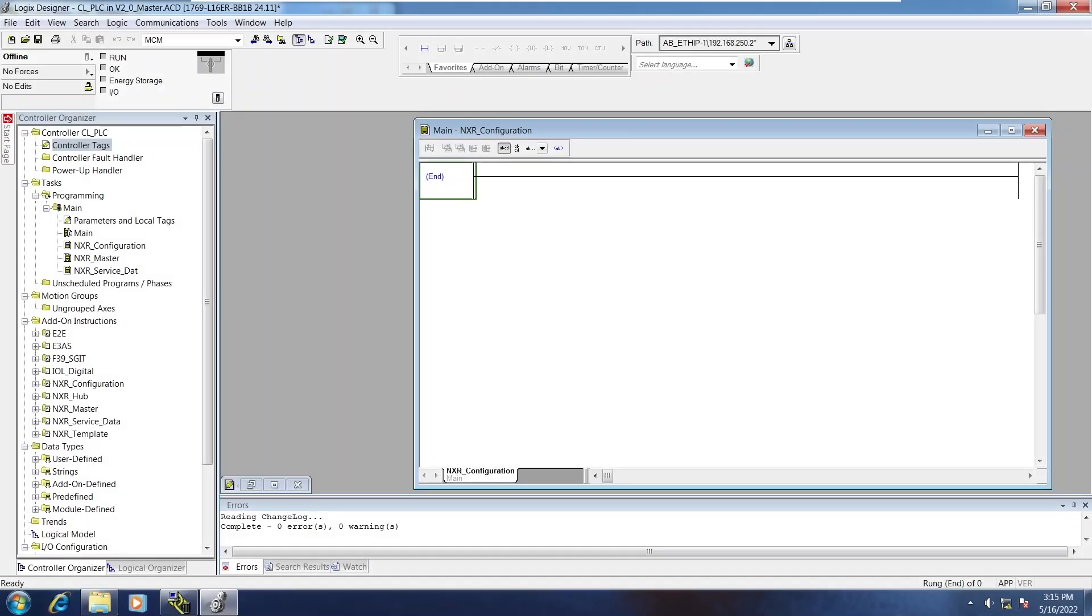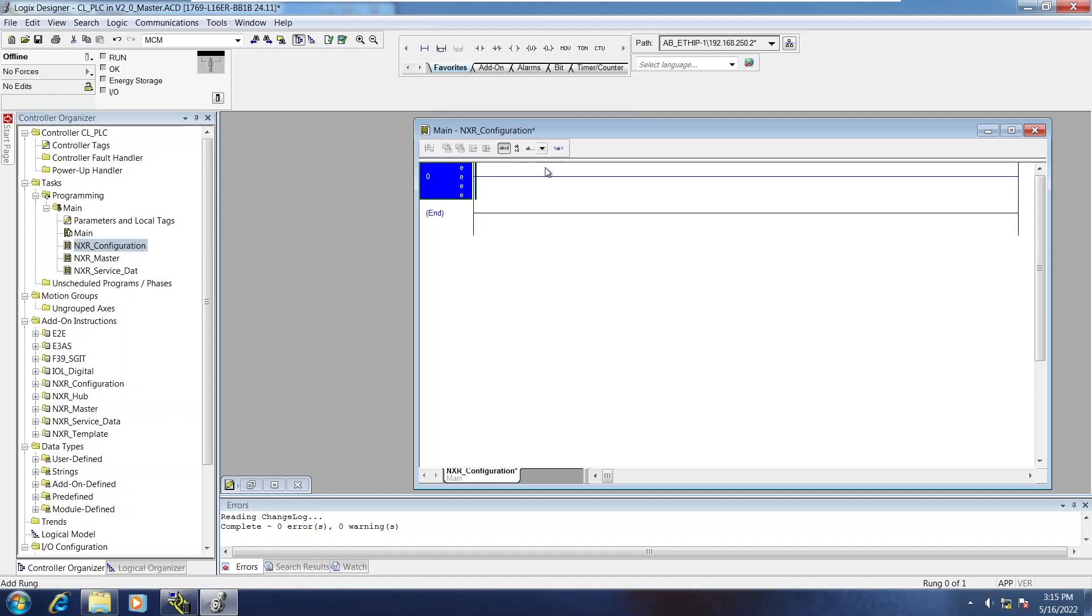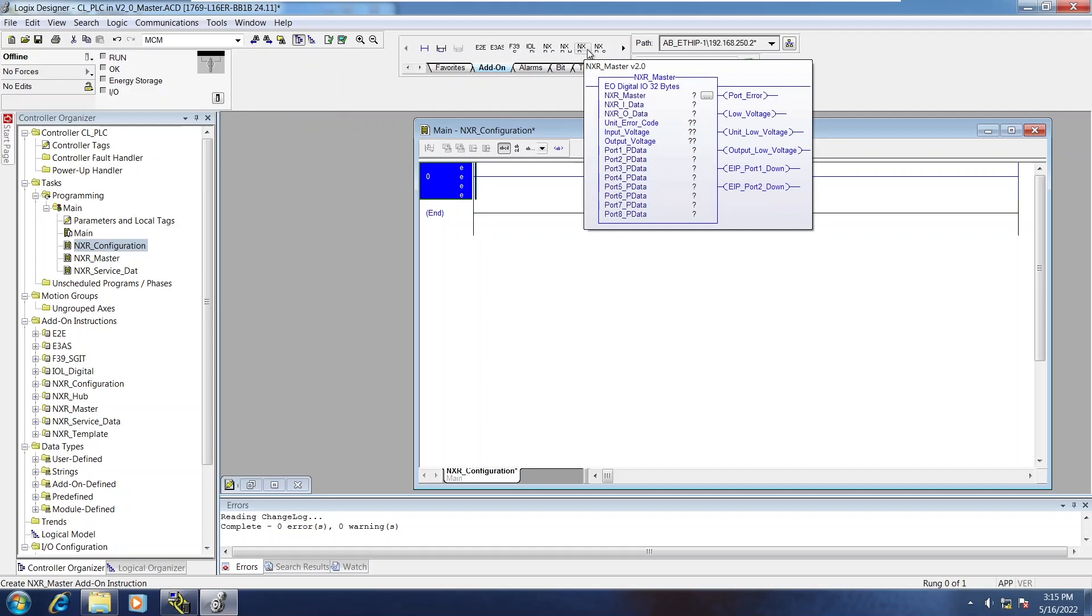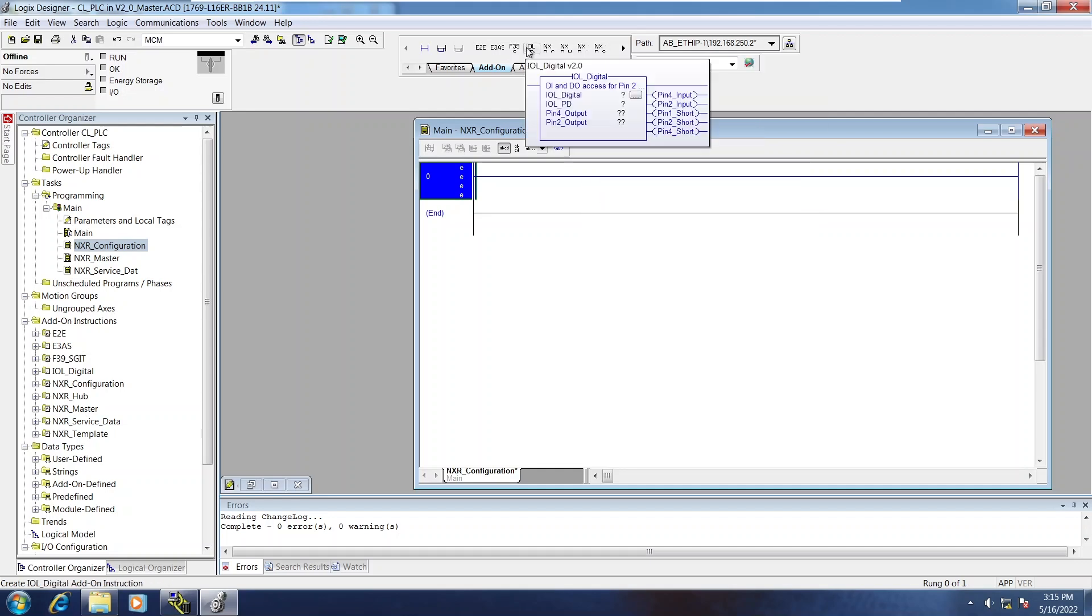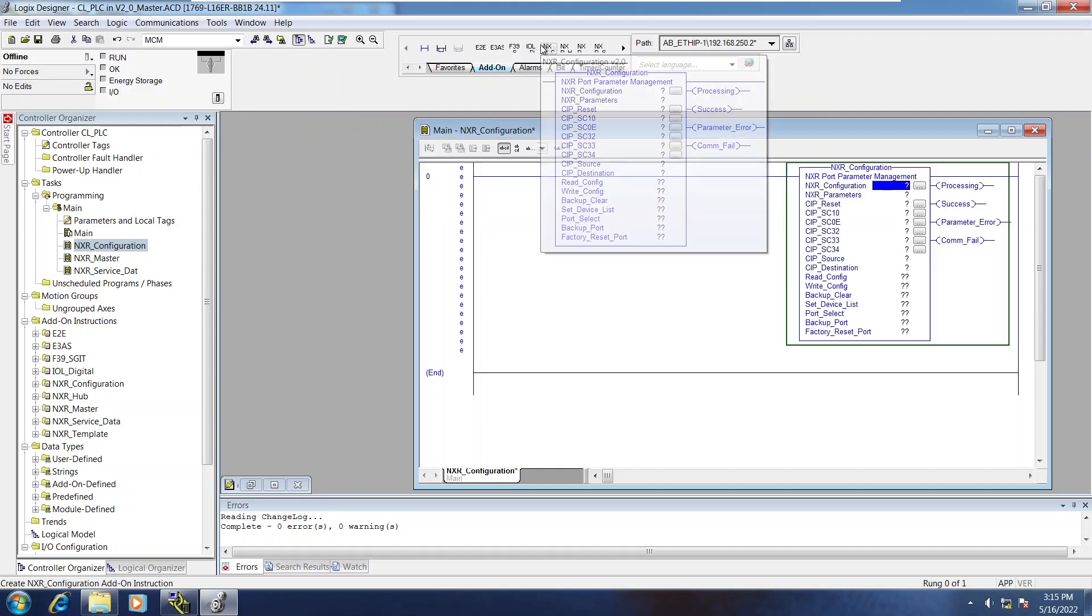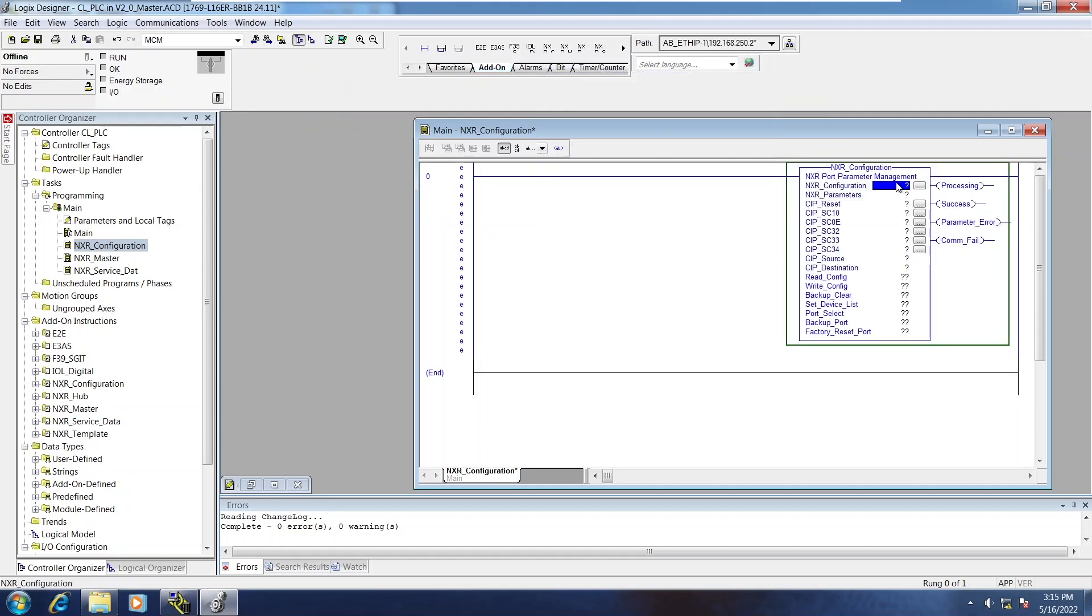For the NXR configuration AOI, I'm going to put it in a program of its own, on a rung of its own, and I'm going to go ahead and tag everything.